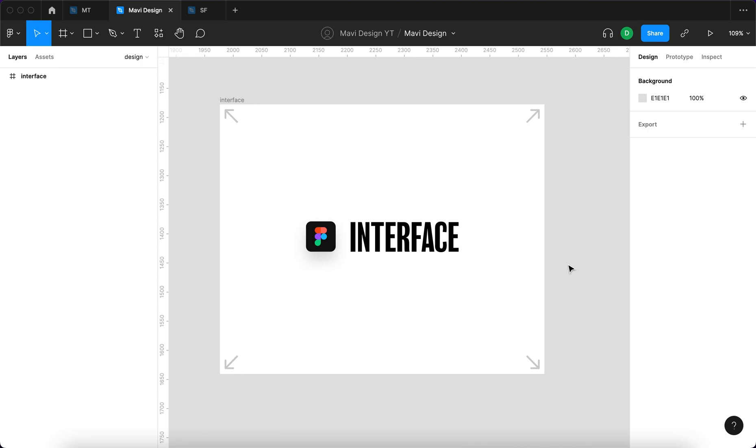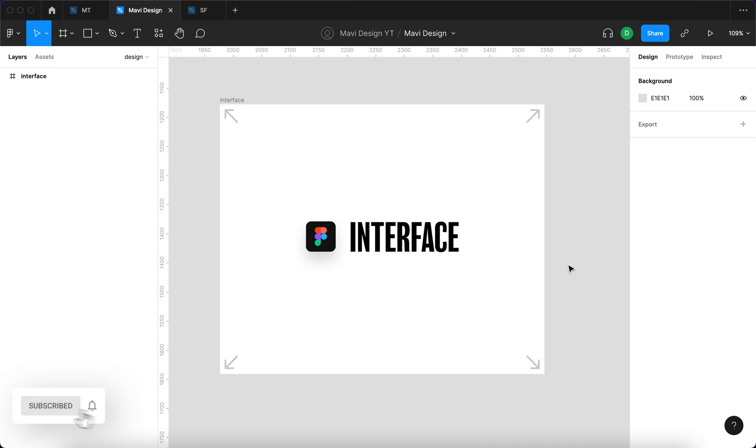I should mention that this video is part of the Figma basics series, which is a playlist where you can learn about the very basic topics of Figma. If you are a beginner with Figma, definitely check out my channel. The link to the playlist should be on the screen right now and in the description below. Now let's have a look at the Figma interface.